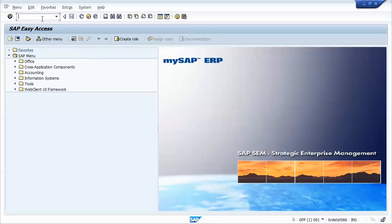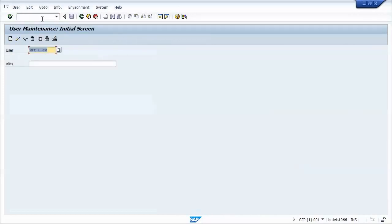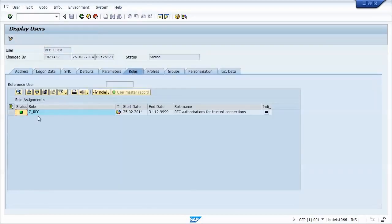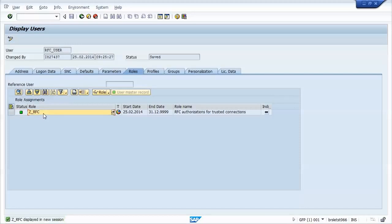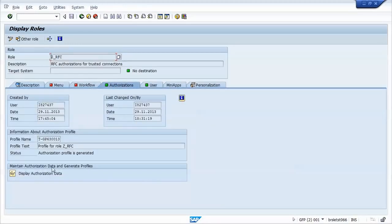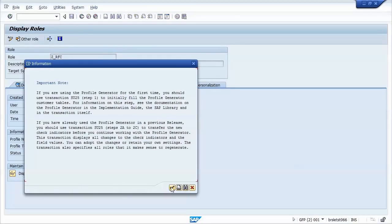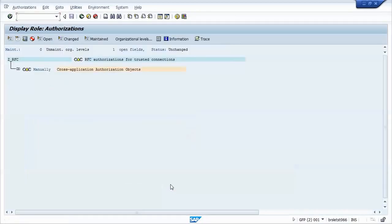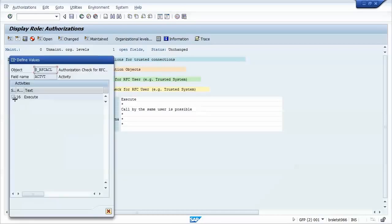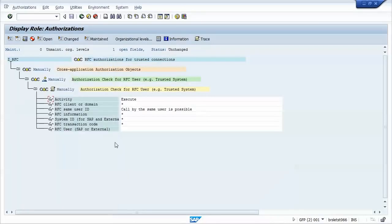Before going to the steps, I'll just show an authorization object that must be added to the user. This will be the user ID I'll be using to perform the trusted connection setup. This authorization object is not included by default even in the SAP O profile, so I have created the ZRFC role to add this object. The name of the authorization object is S_RFC_ACL. And for the activity field, we must check execute, which is actually the only option available.